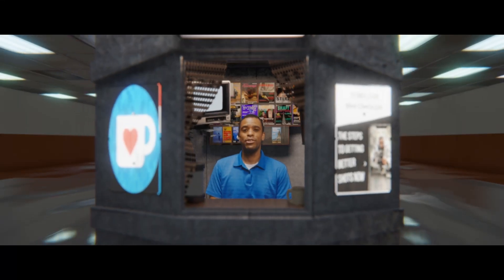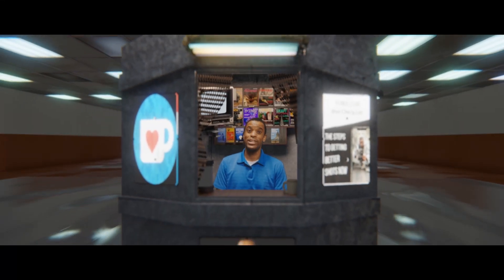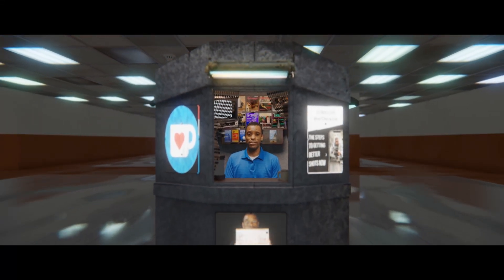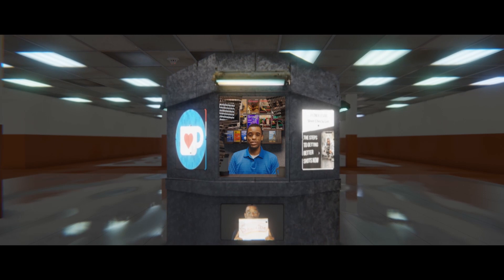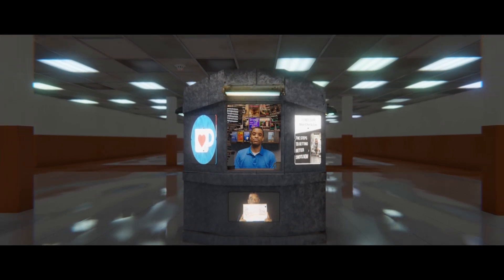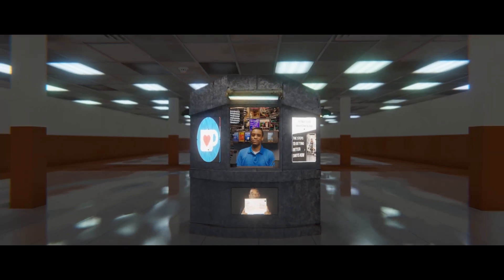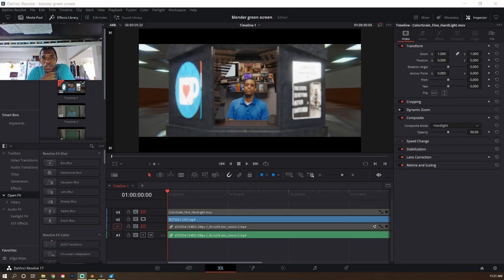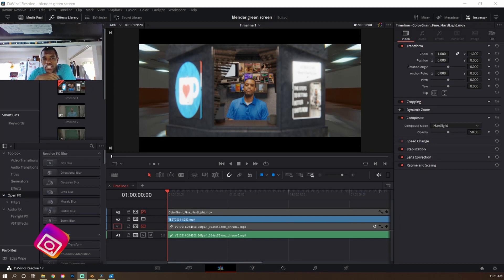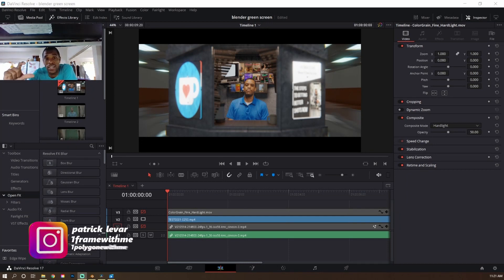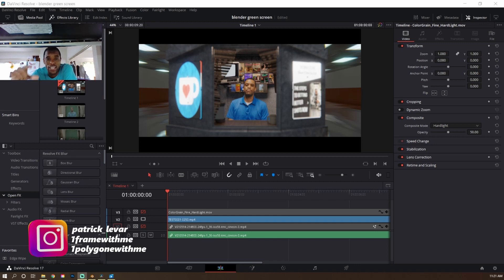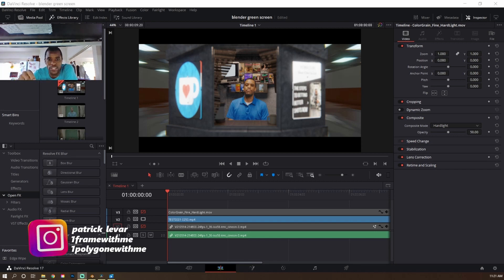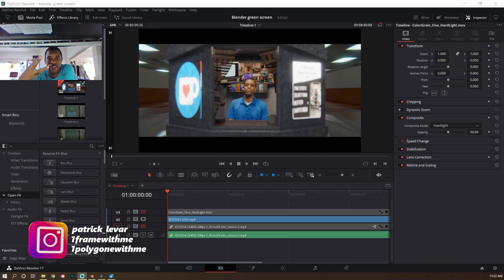In this video, I'm going to show you how I did this using Blender, DaVinci Resolve, and a cell phone. Stay tuned. Yo guys, Patrick LaVar here. In this video, I'm going to show you how I was able to record myself with a cell phone in front of a green screen and bring it into a 3D environment using Blender, DaVinci Resolve, and a cell phone.